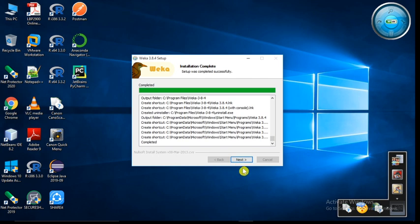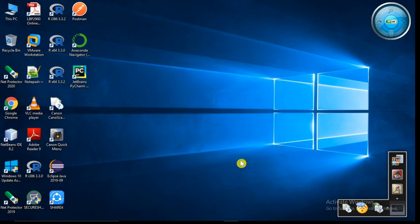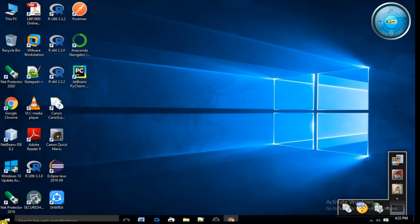So click on the next button. Click on the finish button. Now we have successfully installed our Weka software. To launch this software, you have to go to the start menu.